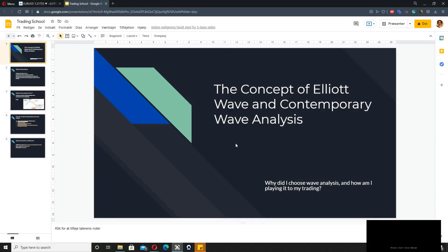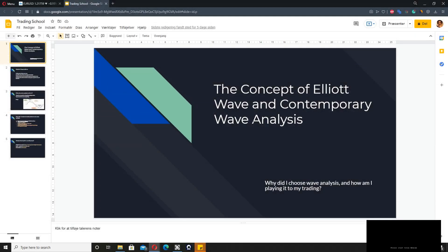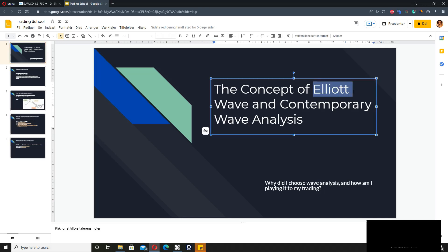Welcome. I wanted to talk about the concept of Elliott Wave and contemporary wave analysis. In the beginning, it was quite hard for me to figure out what style and what kind of way I wanted to trade. I tried a lot of things — I'm sure most of you have been jumping around trying this and that. That's how it is in trading until you stumble upon something that actually works. Pattern trading and wave analysis based on Elliott Wave works very well for me.